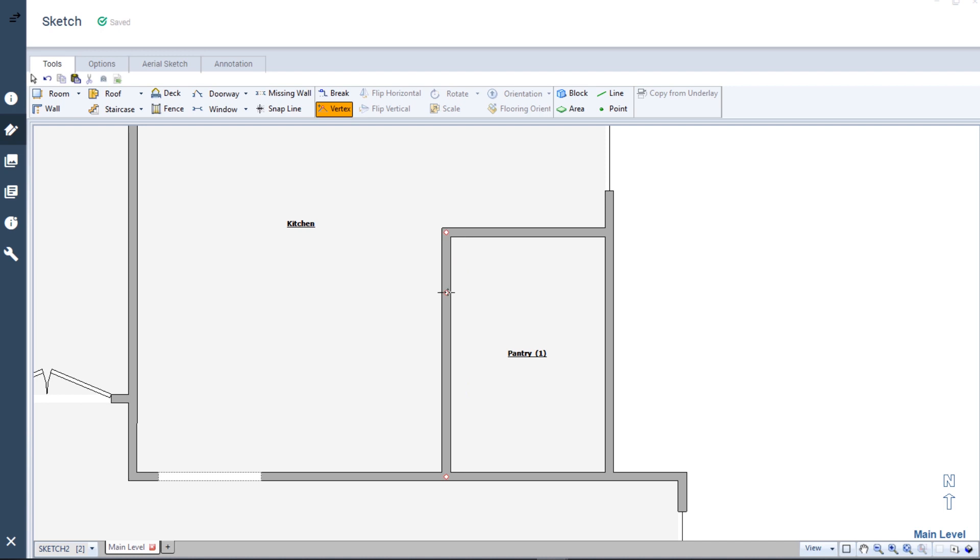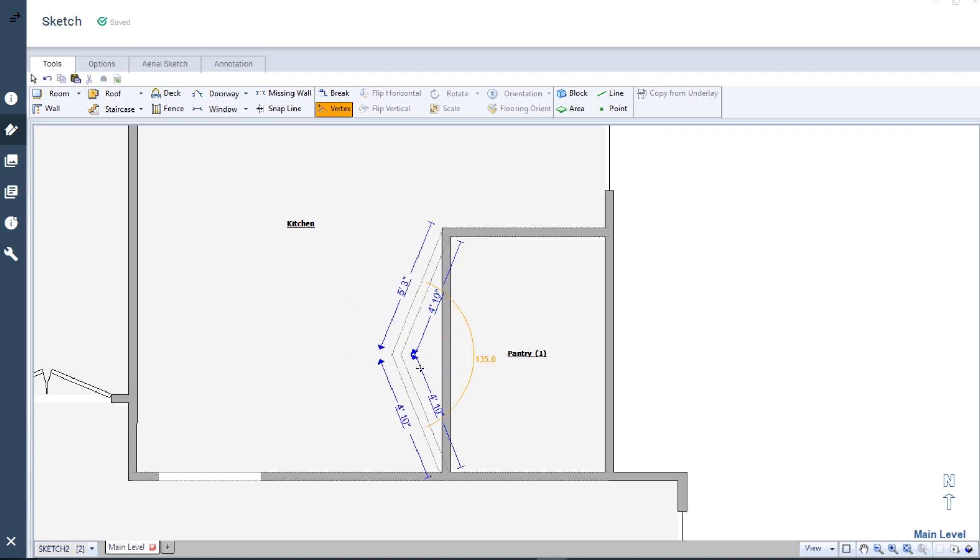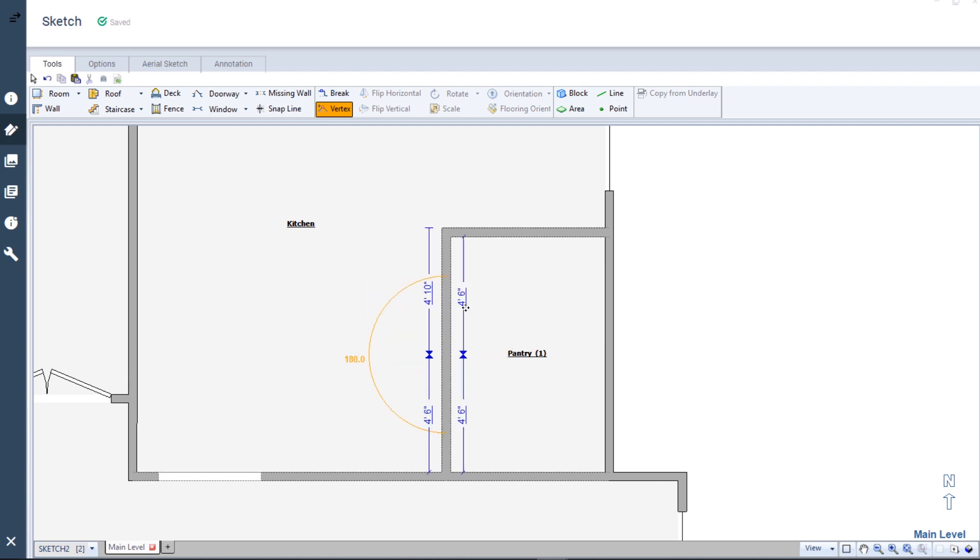Clicking the Vertex tool adds a hinge to this wall. Once the hinge has been created, you can move it to several locations, but we're not going to move this hinge directly.